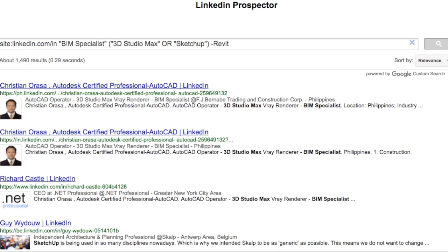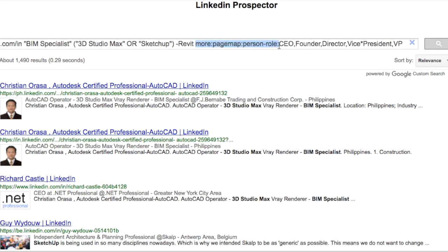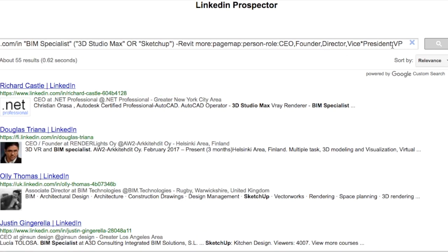We add 'minus Revit' to exclude prospects that already have the software we're trying to sell. To ensure we contact decision makers, we add 'more:pagemap:person-role' followed by a colon, then specify titles such as CEO, founder, or director. If the title has a space, like 'vice president', we add a star instead of the space. We also add the abbreviated form, such as VP, to get more prospects.